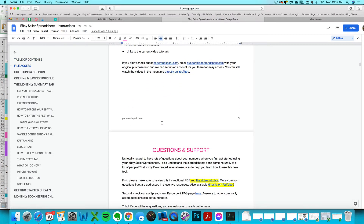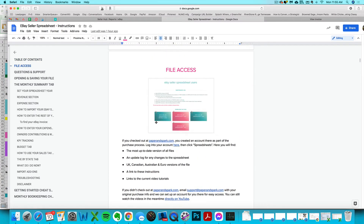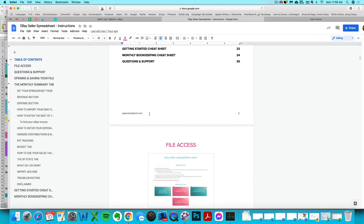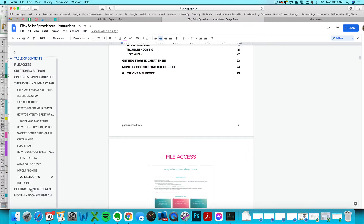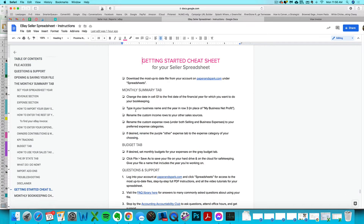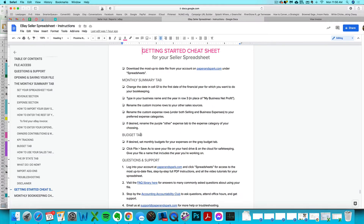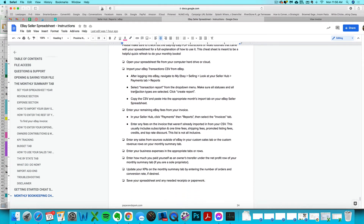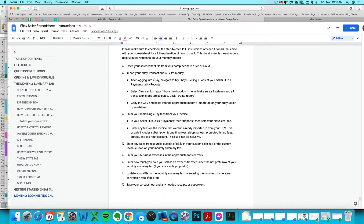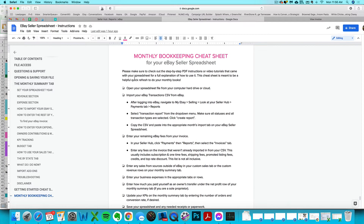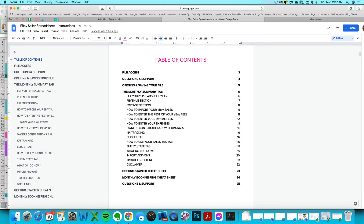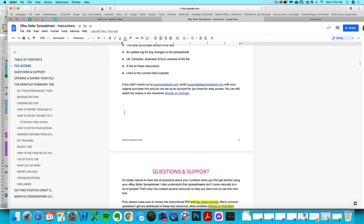Your purchase also includes step-by-step written instructions if you prefer to read instead of listen, or if you just need a refresher. You can access a link to the Google Doc eBay seller instructions with your purchase. At the very bottom of those written instructions you'll see a getting started cheat sheet, and also a monthly bookkeeping cheat sheet — a quick checklist on what to do each month.